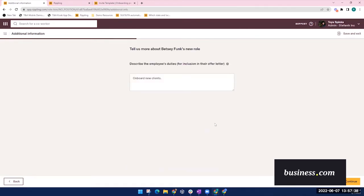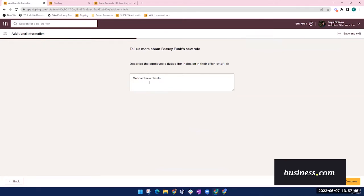The next tab is some additional offer letter information like company-specific variables. The details you include here will populate onto the offer letter, which you'll see shortly.